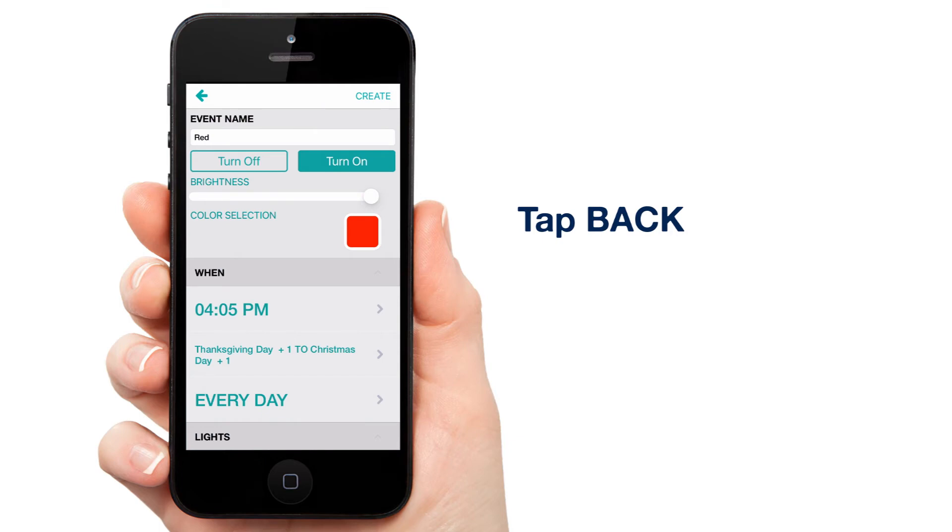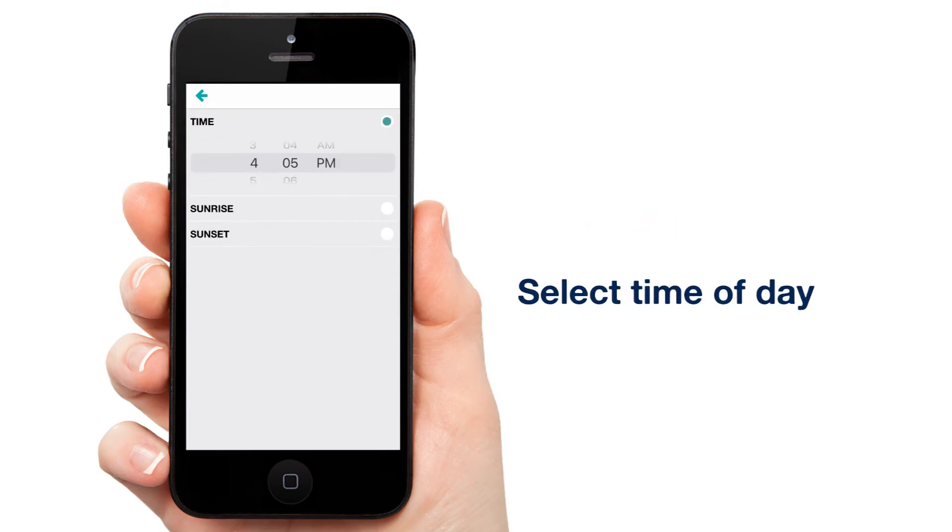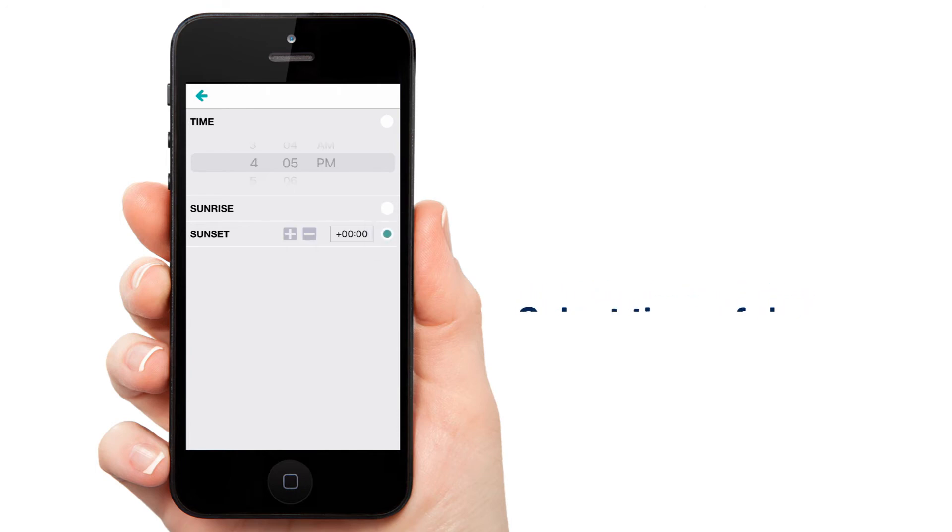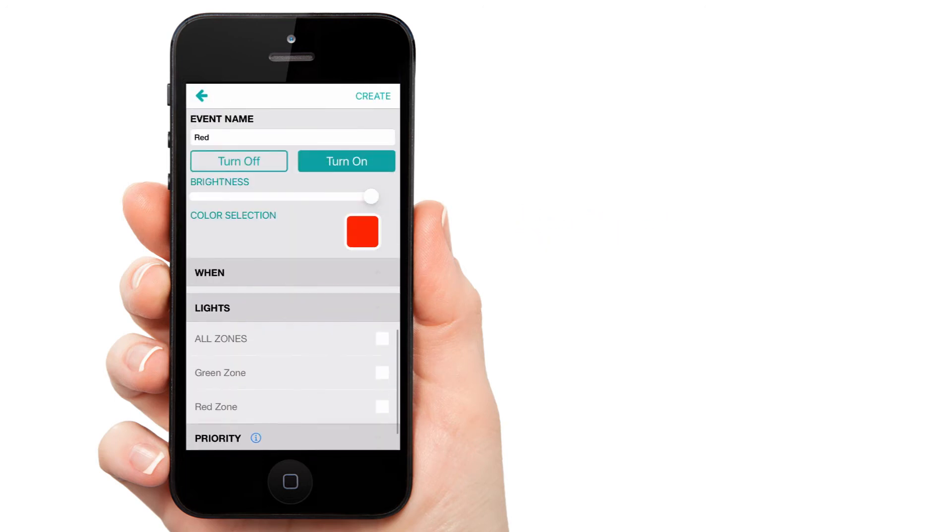Now let's set the time of day you want your event to happen. I'm selecting Sunset with an offset of negative 15 minutes. This means your lights will come on 15 minutes before sunset. Tap back. We'll keep our days of the week set to every day.